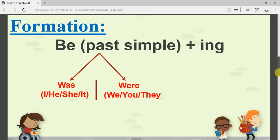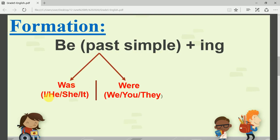Now the most important part is the formation of the past continuous. How do I conjugate a verb in the past continuous tense? It is composed of two words: first, verb 'to be' in the past simple tense, plus -ing added to the verb. Verb 'to be' in the past simple is 'was' or 'were.' We use 'was' with I, he, she, and it; and we use 'were' with we, you, and they.